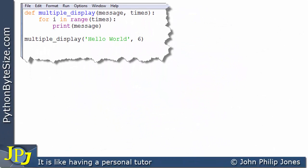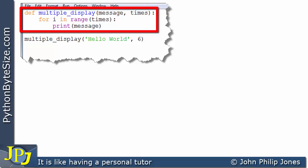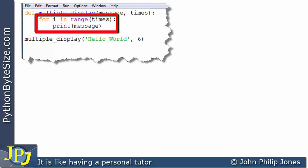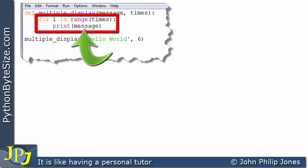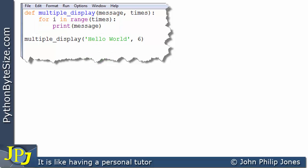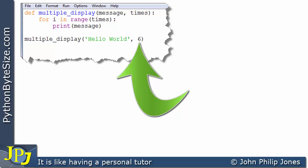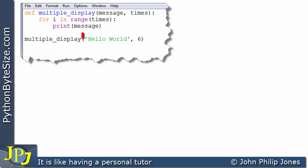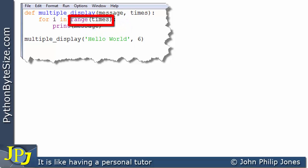Consider this computer program. We can see here we have a definition of a function, and here we have a call to that particular function. Inside the function, you can see there's a loop, and we go round this for loop this many times, printing this message. The number of times we go round is this number here being passed to this formal parameter. The string hello world in the call is passed to message, and that's what's printed here.